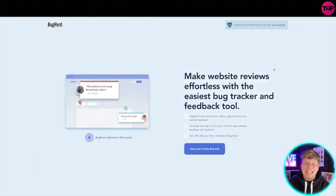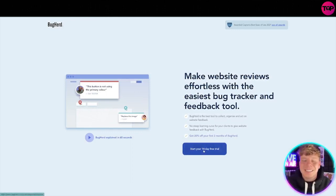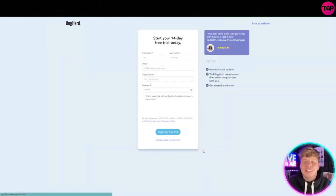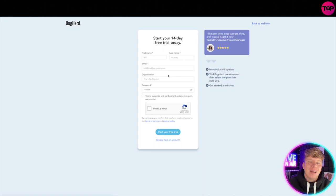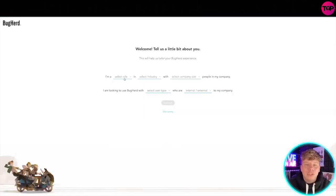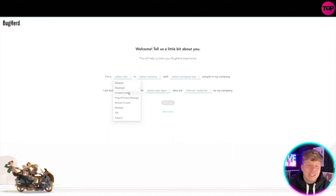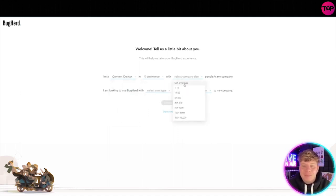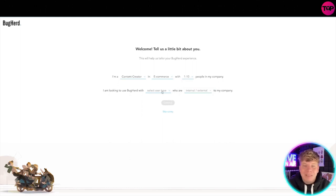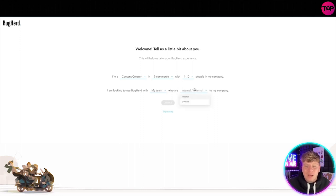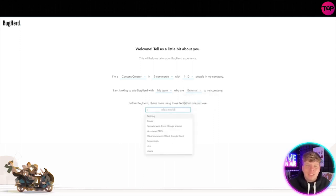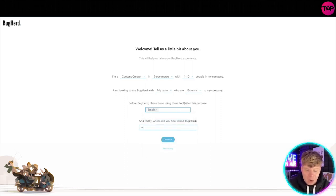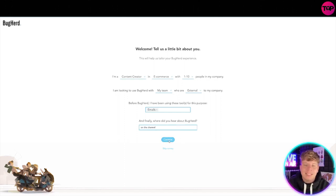So let's dive into the free trial. When I click on it, it's going to ask me for my details. What I'm going to do is fast forward it and blur it out so you don't get to see. So here it is, it tells a little bit about you. So choose whichever one you want that actually relates to you. So I'm a content creator. I'm in the e-commerce industry. My company size is one to ten. I do have a few people in my team. I'm looking to use BugHerd with my team and who are they external to my company. So you can then select the tools, emails for example. And finally, where did you hear about this? On the channel. So just type in this channel and let them know that you heard it from here.